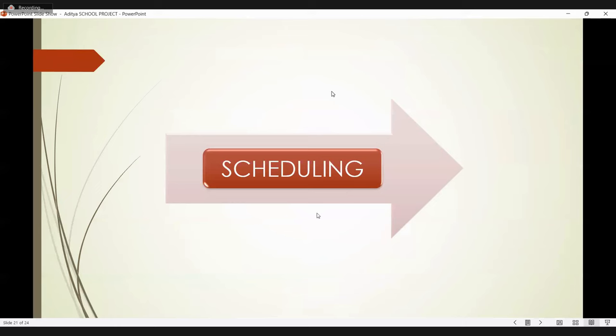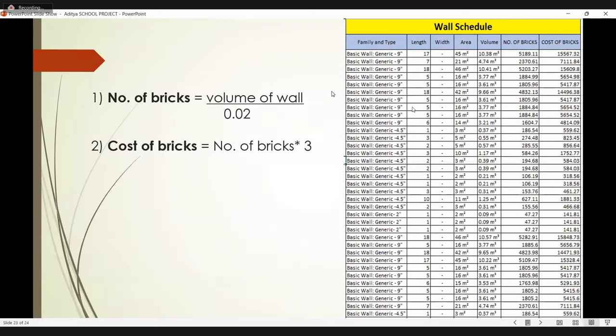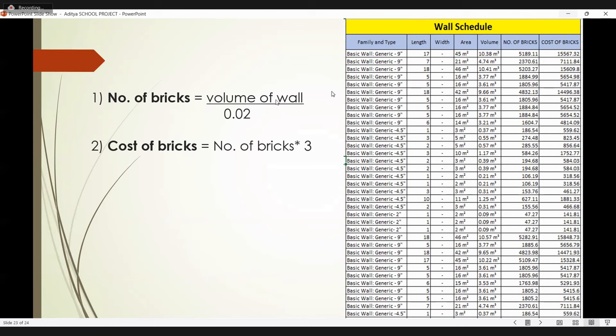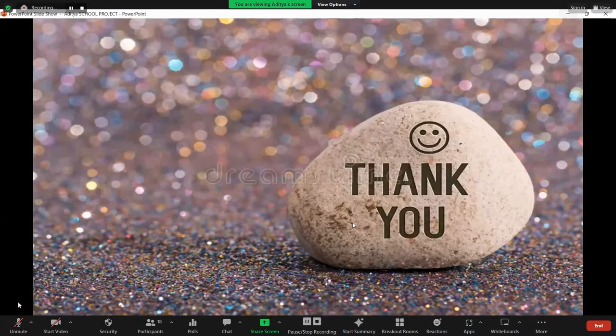Next slide is the schedules. This is the doors schedule. Here is the total doors count and their cost. This is the windows schedule. Next slide is the wall schedule. First, how we calculate the number of bricks: volume of the wall divided by 0.02. Second, cost of bricks: number of bricks multiplied by 3. Thank you so much for your kind attention.